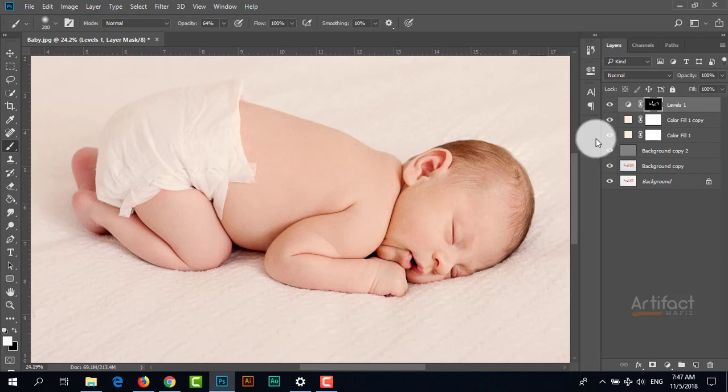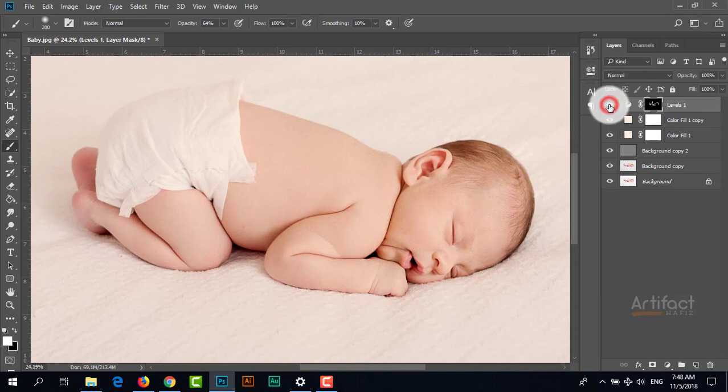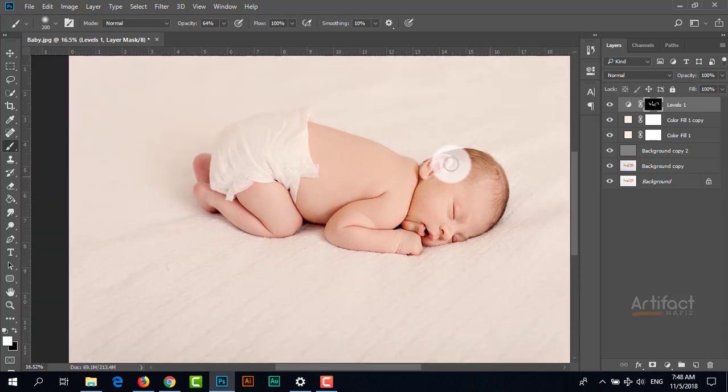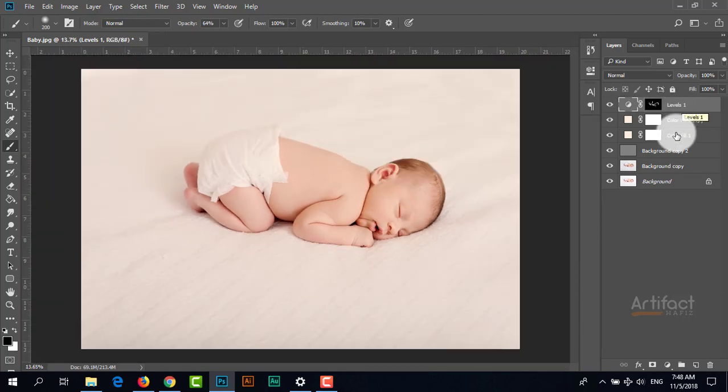Before and after - it's much more contrasted now.